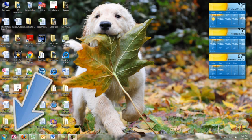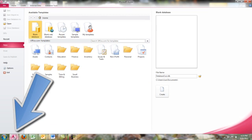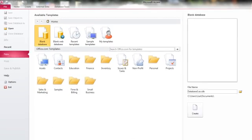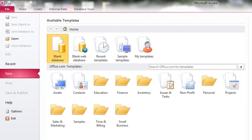If you start Access by itself, I'm starting it from clicking the icon in the taskbar, you're presented with an interesting screen.